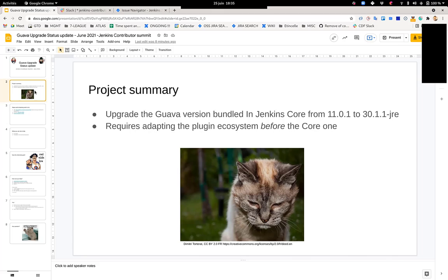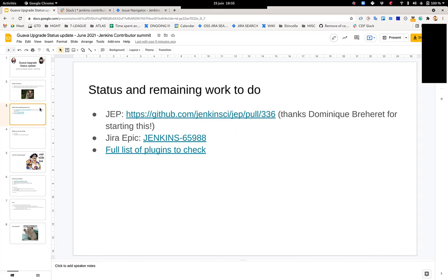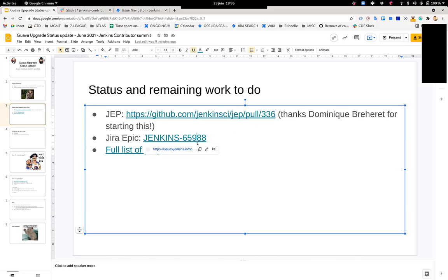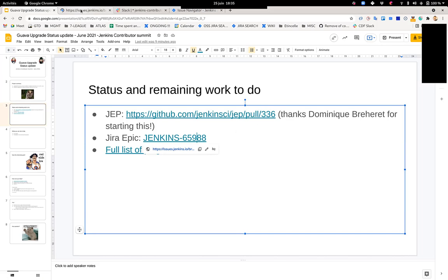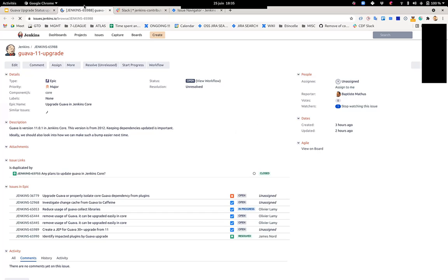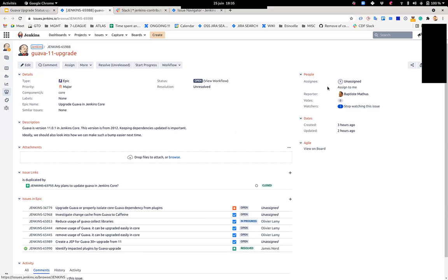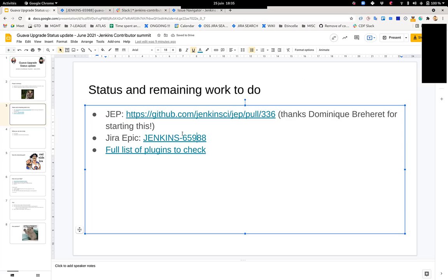So we'll start looking into what it would take to upgrade. There's a JEP ongoing that was started by somebody else than our team, because our team at CloudBees has started looking into the bigger picture. There has been a lot of efforts from various members in the community not working for CloudBees. So I created just before the contributor summit an epic because I thought it would be nice to start gathering things around.